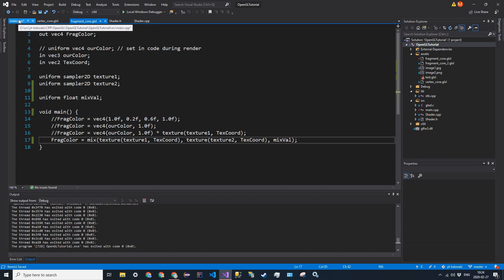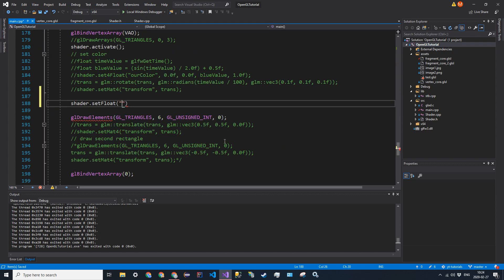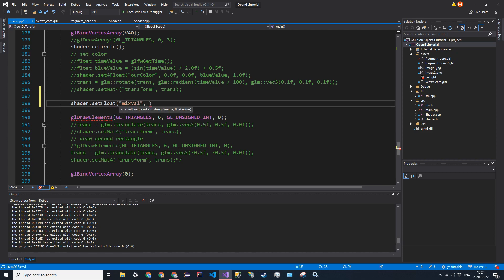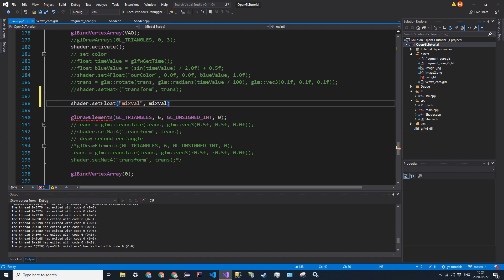So now back into main.cpp, the name is just what we said, so mixVal, and then pass in the float value mixVal, the global variable.